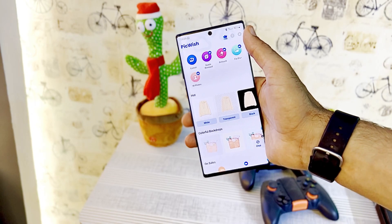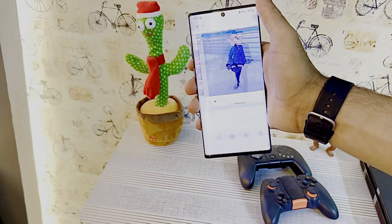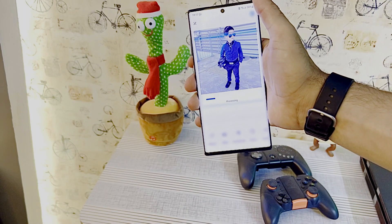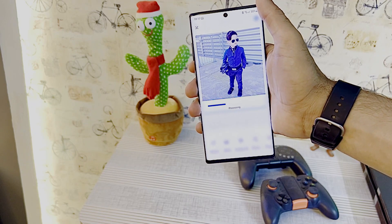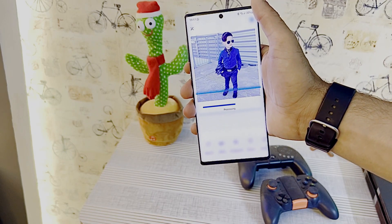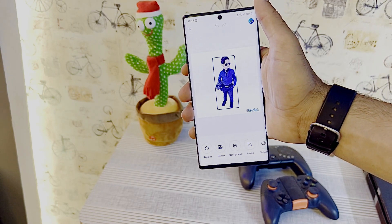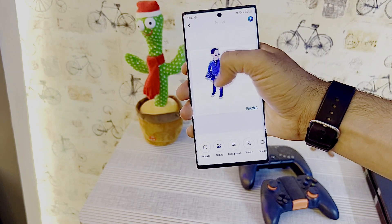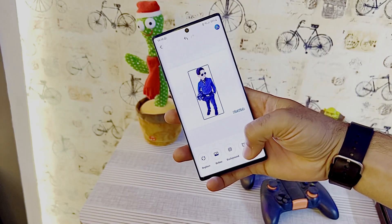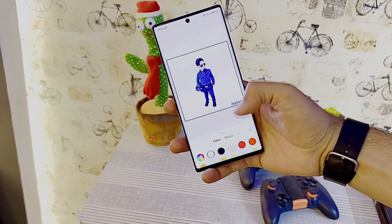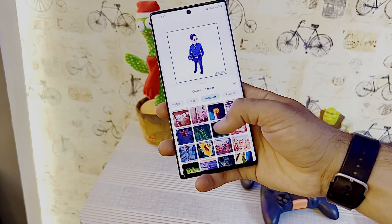After installing, open the app. You'll see a bunch of tools and features on the homepage. Tap on the Cutout icon. Then you need to select a photo whose background you want to remove, and the rest will be done by PicWish's AI background remover — it will process the picture and remove its background automatically.